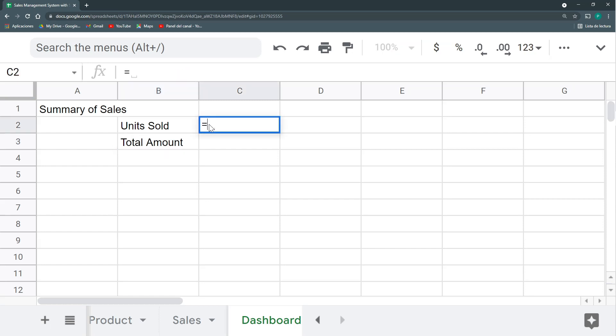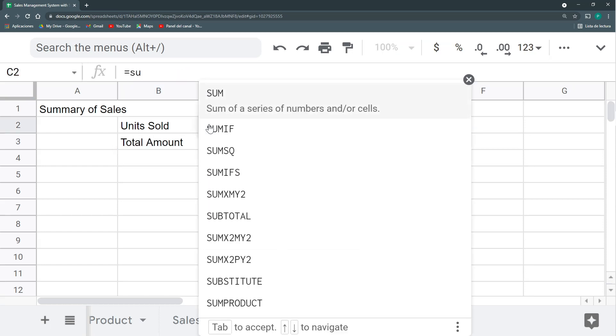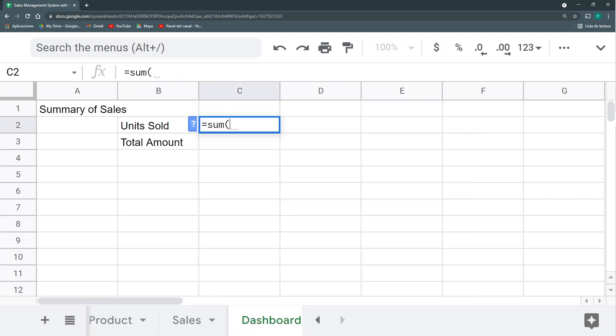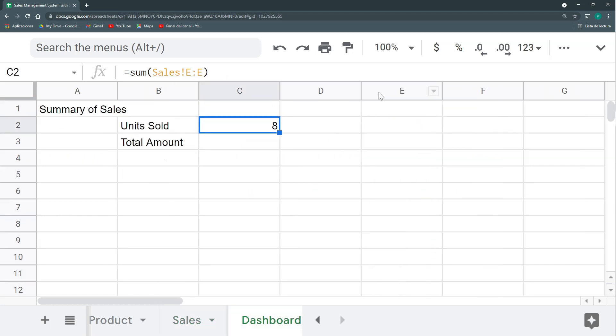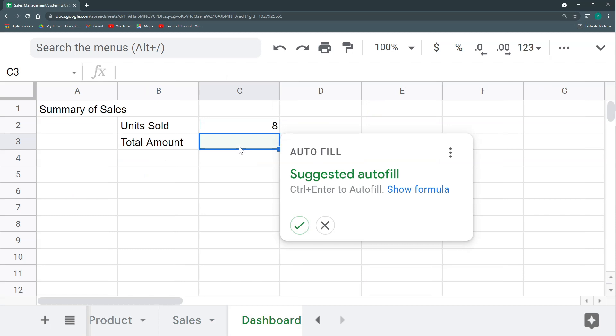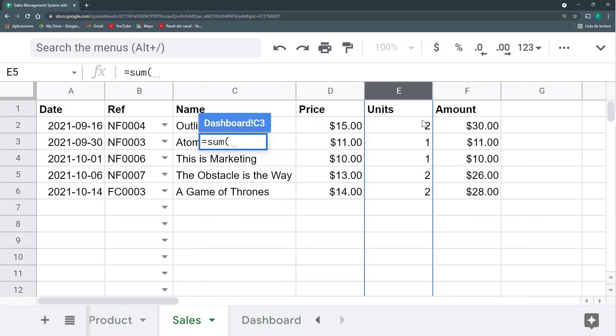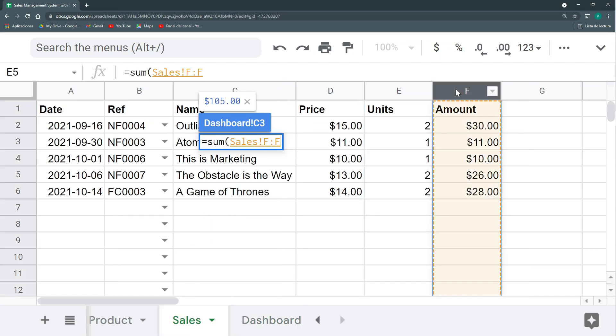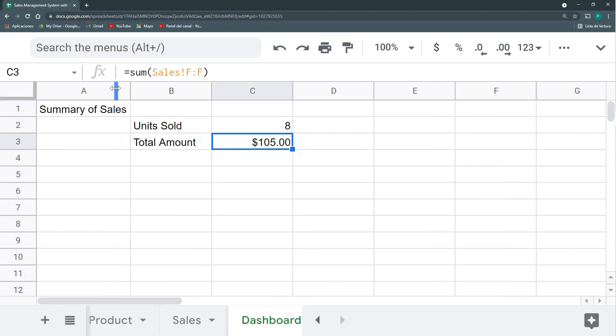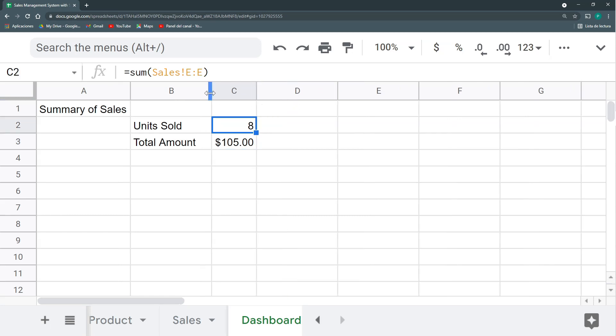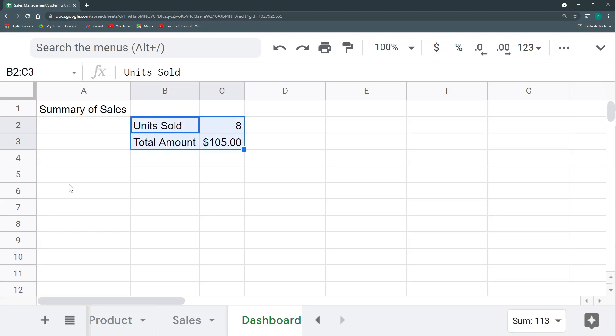So I can have here a summary of sales where I can have my units sold and amount, total amount. This is as easy as adding up with a sum all the units I've bought here. And in total amount, I'm going to add all these amounts. So during the duration of my project, my store, I have sold 8 units, 8 books, and for a total of $105. This is good, but it doesn't tell me anything. Maybe better to see the last month or to see it on a month-by-month basis.